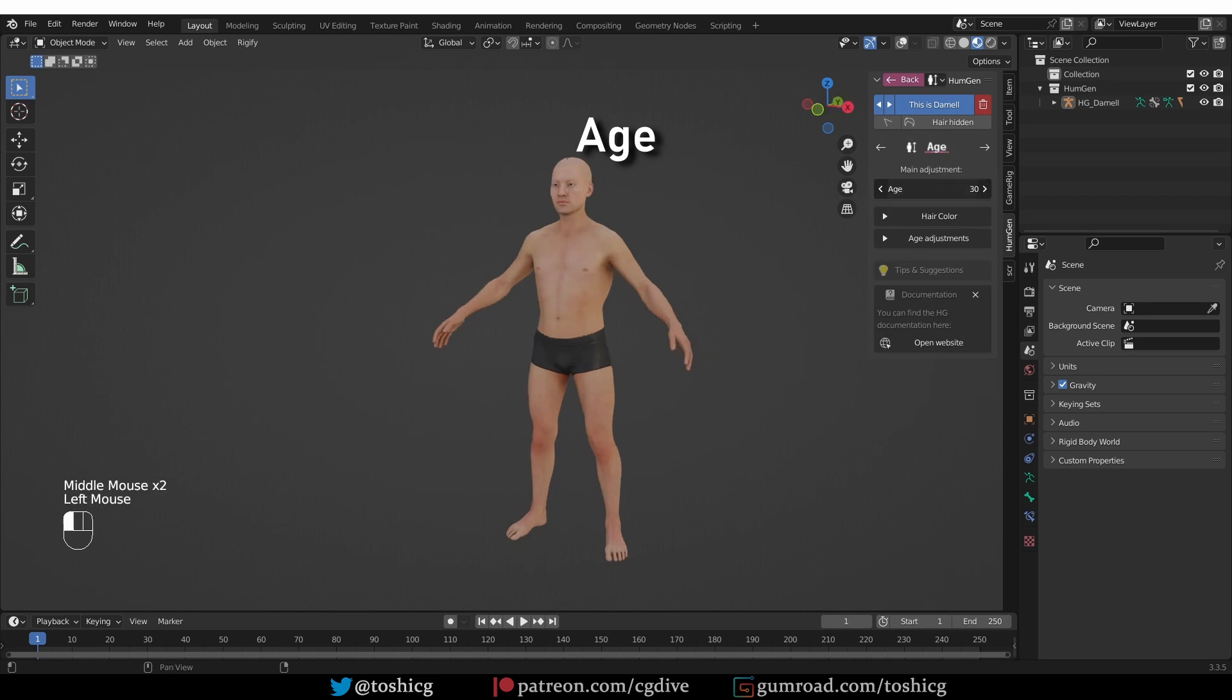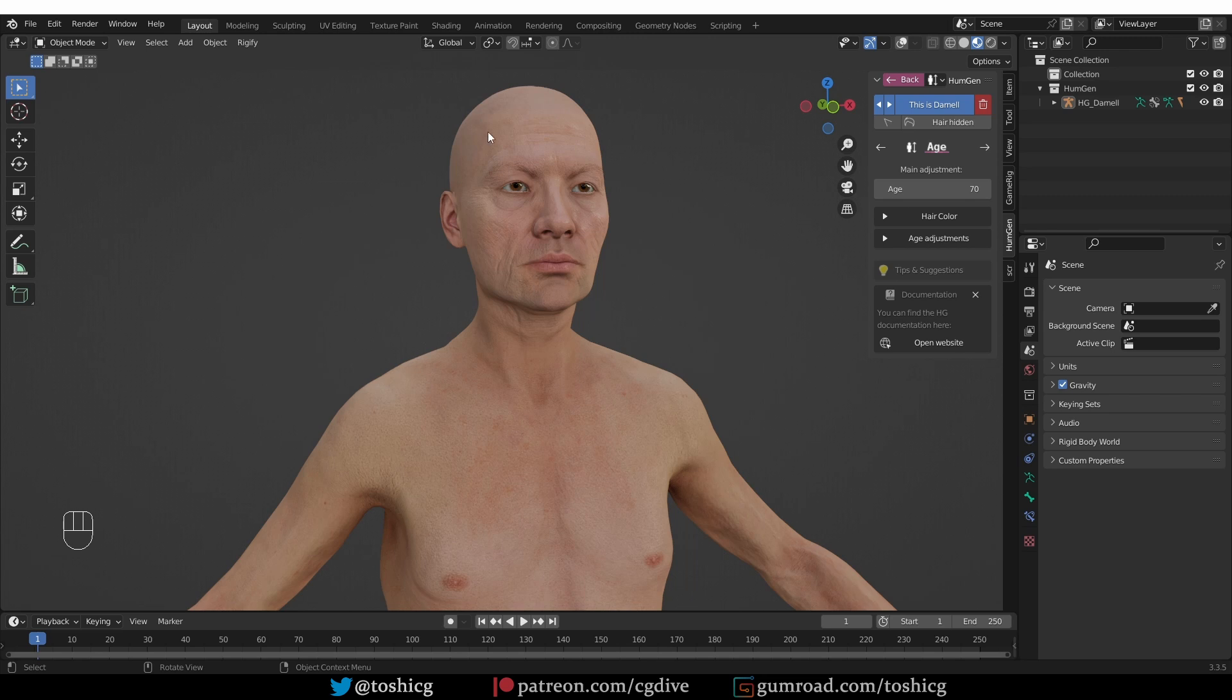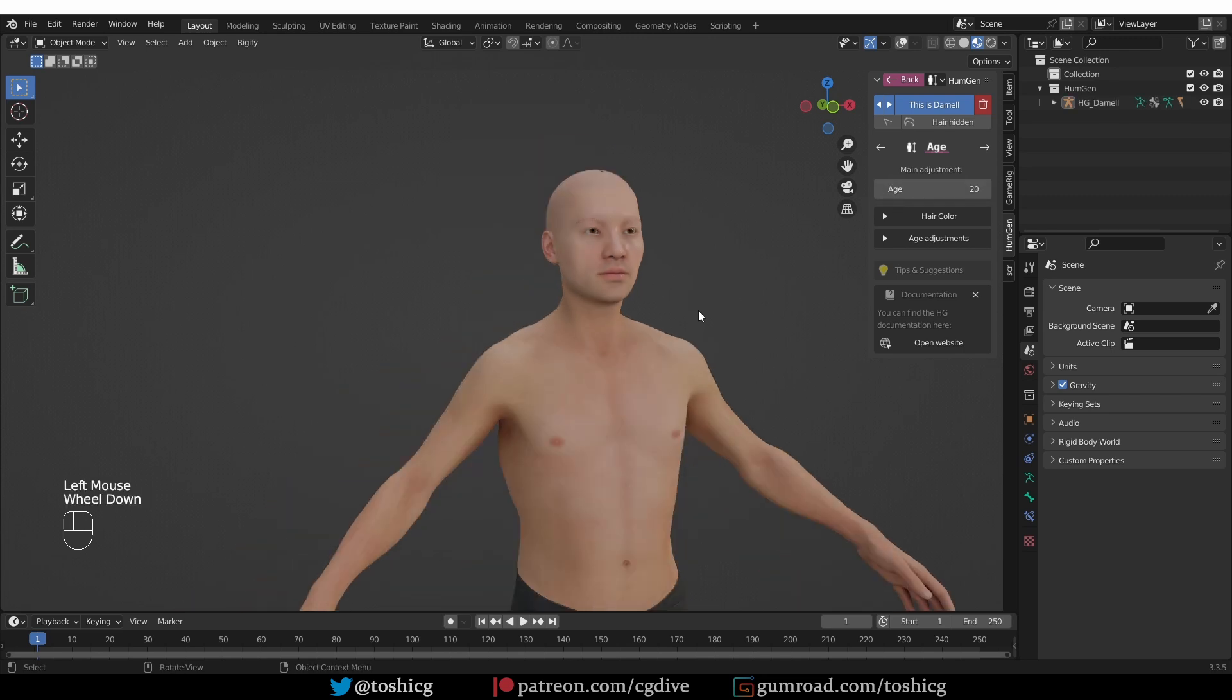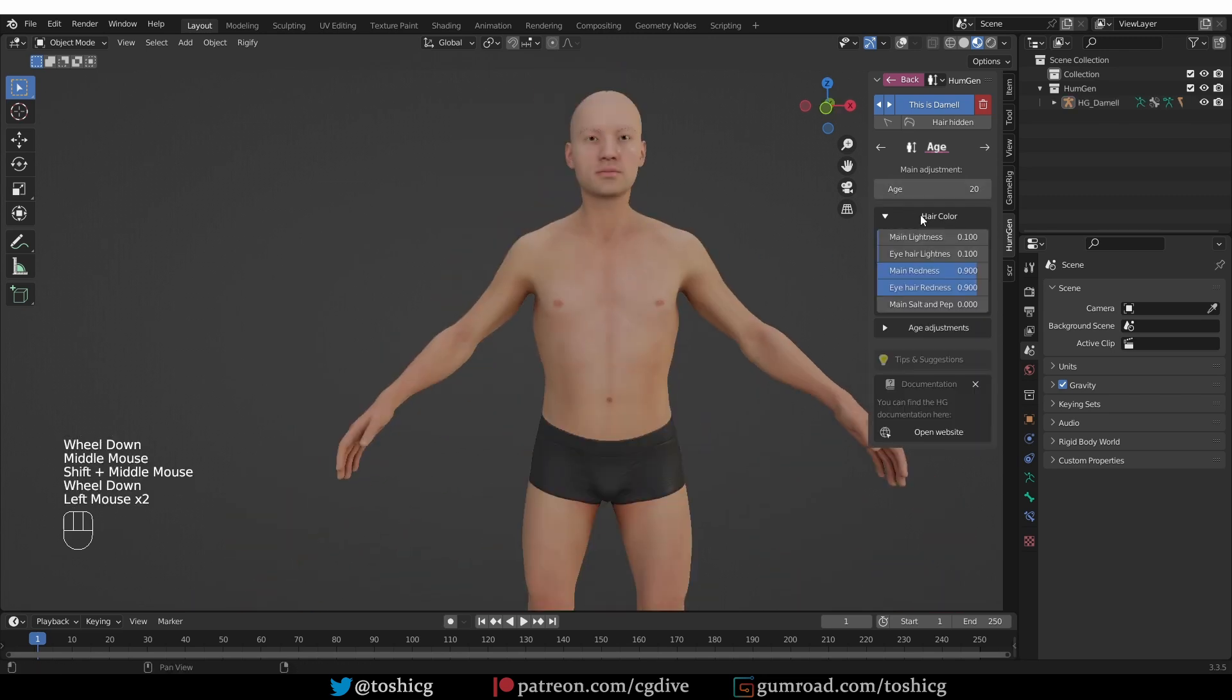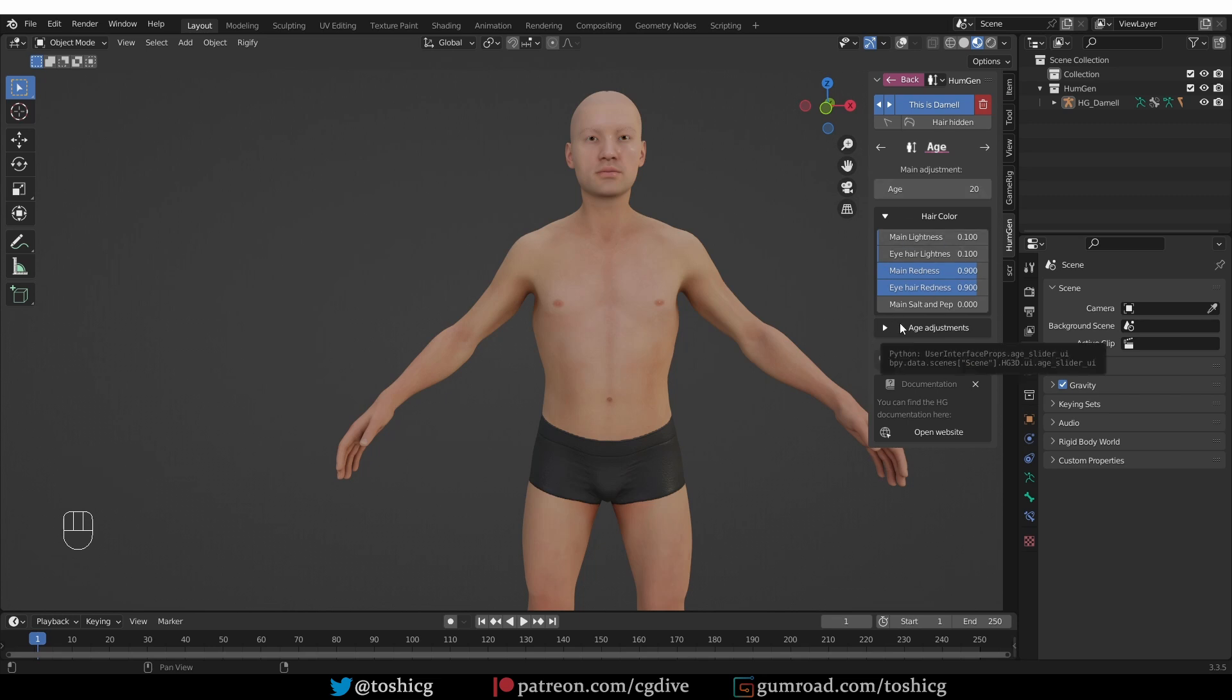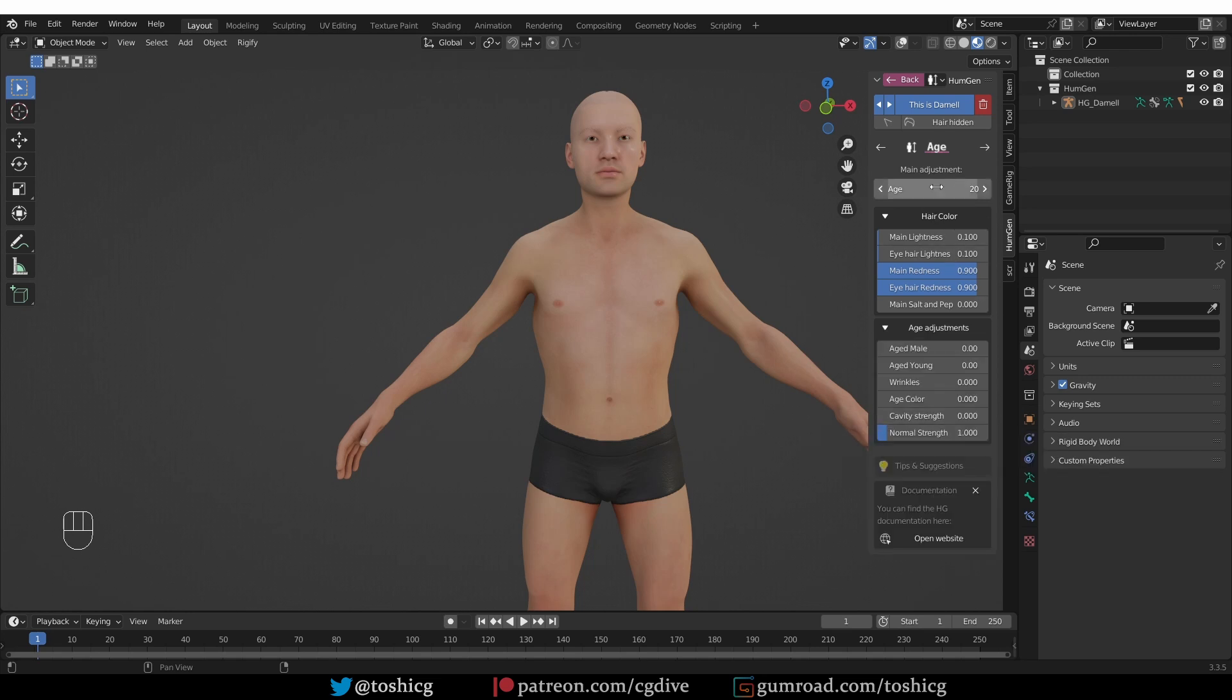You can also use this drop-down and just choose which category you want to edit. Or you can press the back button and again choose a category from this menu. So, let's do it one by one. I'll go to age. And here, just by dragging this slider, you can make your character appear much older or younger.